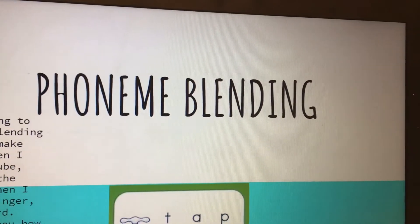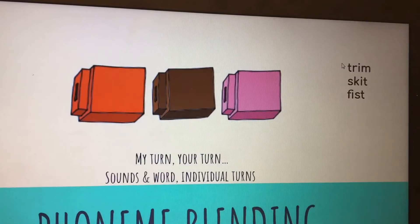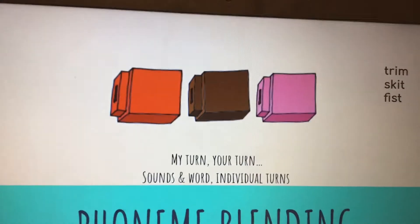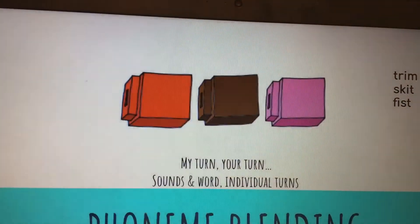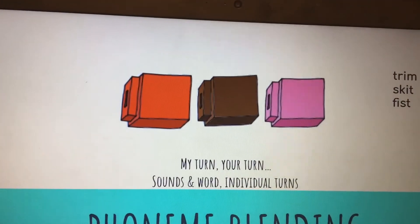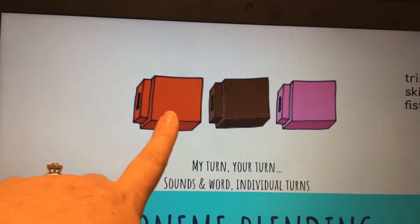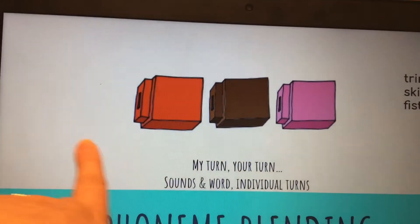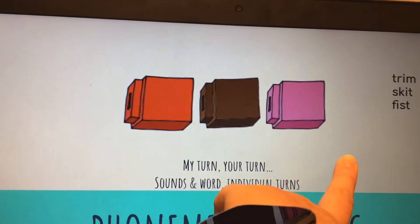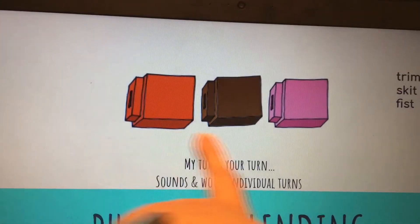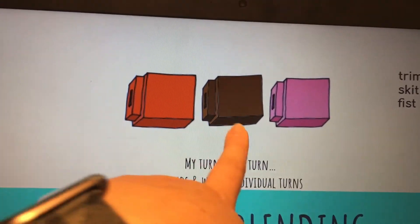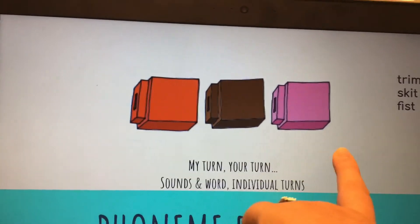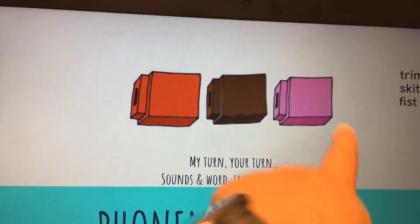Now we're going to do phoneme blending. When I tap a block, we're going to say the sounds. When I slide my finger under the blocks, you're going to say the word. T-R-I-M. T-R-I-M. That word is trim. S-C-I-T. S-C-I-T. That word is skit.